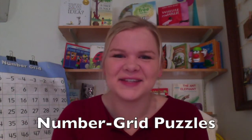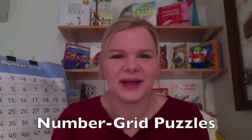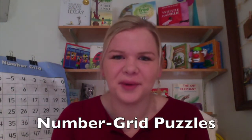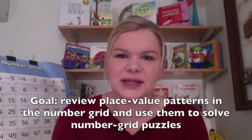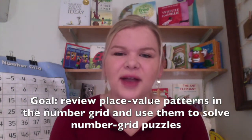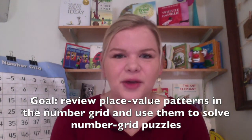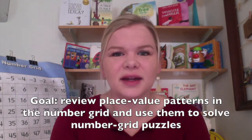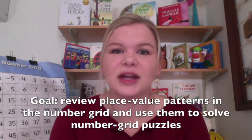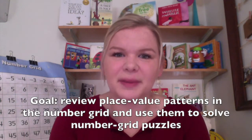Hi everyone! In this video we are going to learn about number grid puzzles and our goal today is to look at the place value patterns in the number grid and use them to help us solve the puzzles.